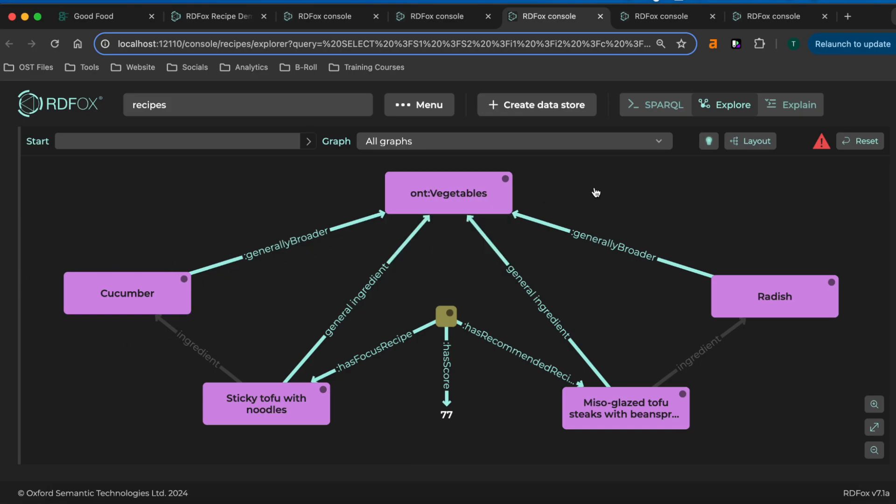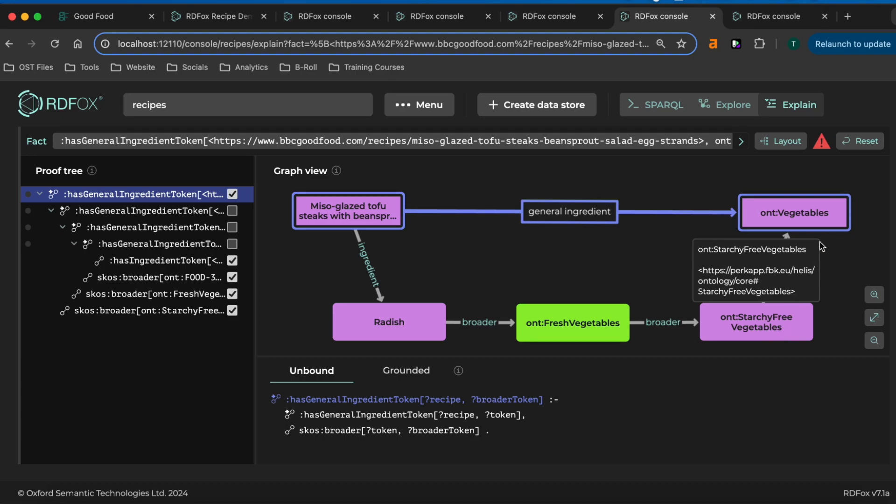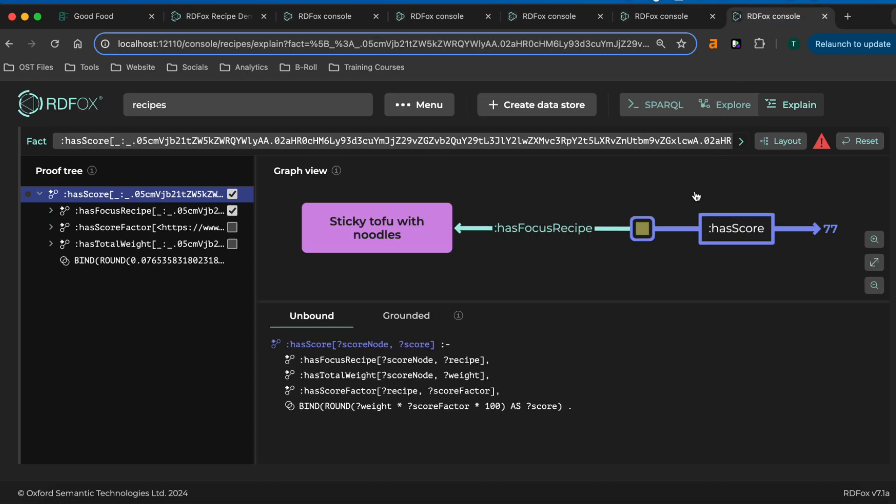Once again, this was achieved with rules which we can expose in the explain tab. Here, we can see how the relationship between recipe and food group was inferred via a chain of increasingly broad concepts. Each of these factors then contributes to an overall score, which is used to rank the recommendations from most to least appropriate.